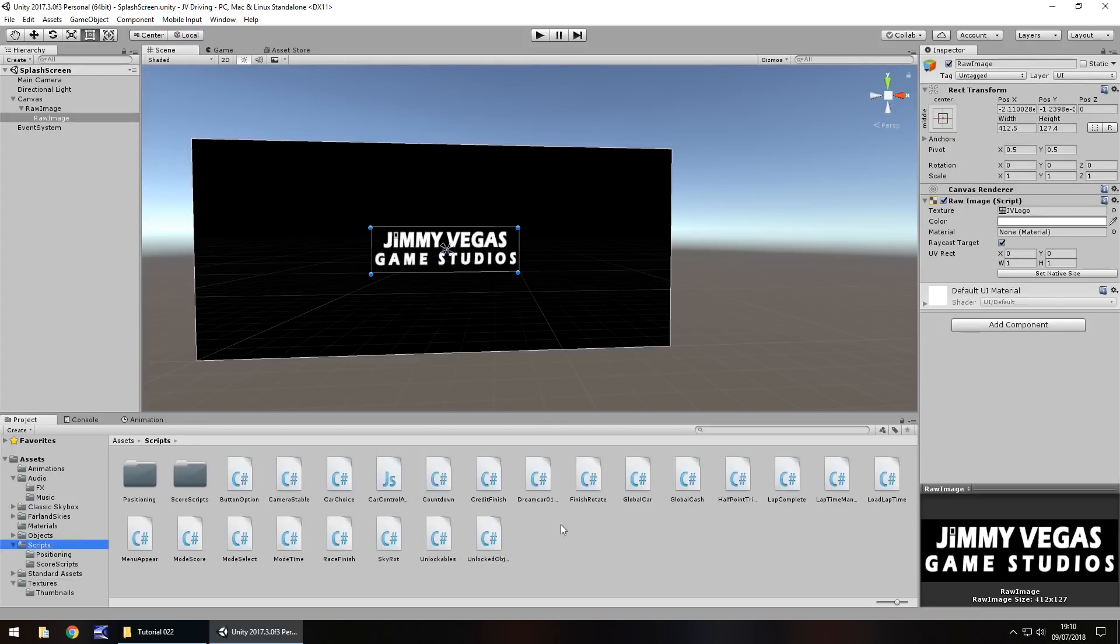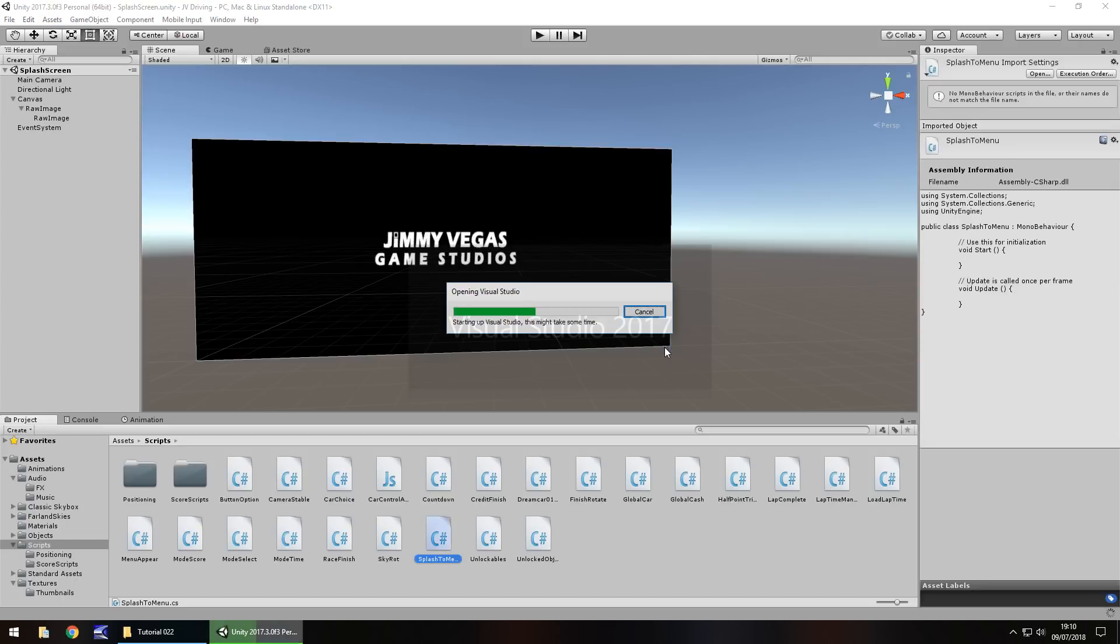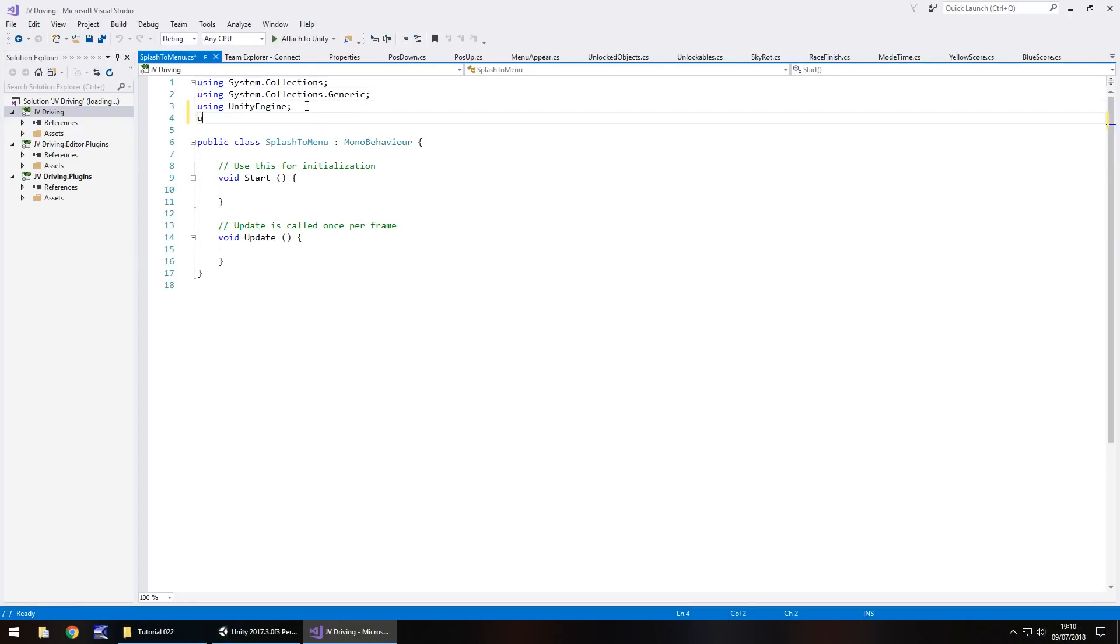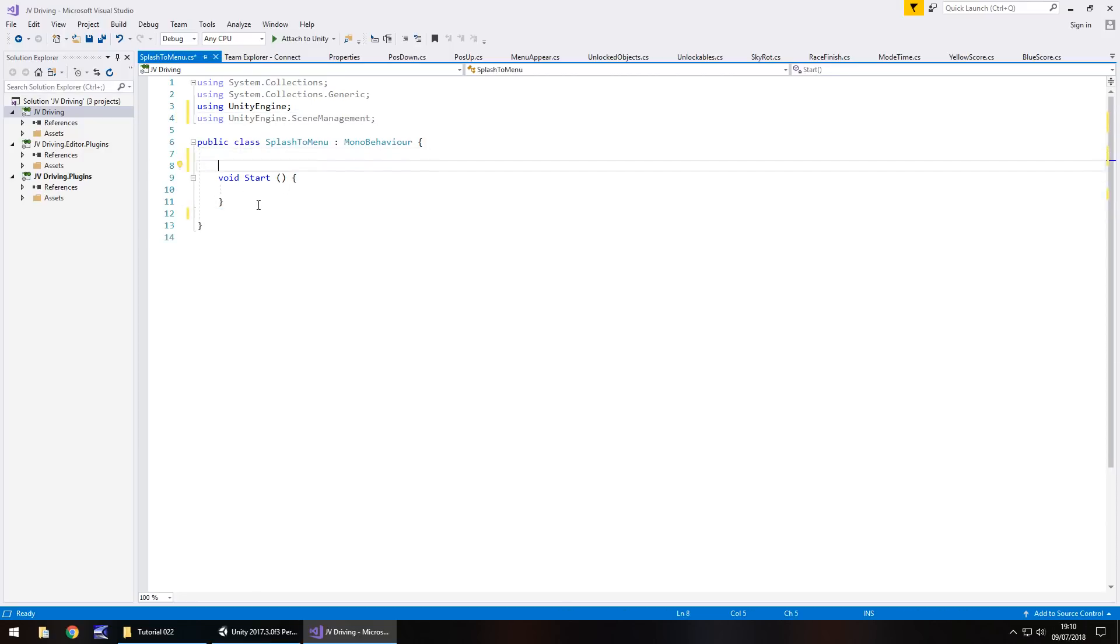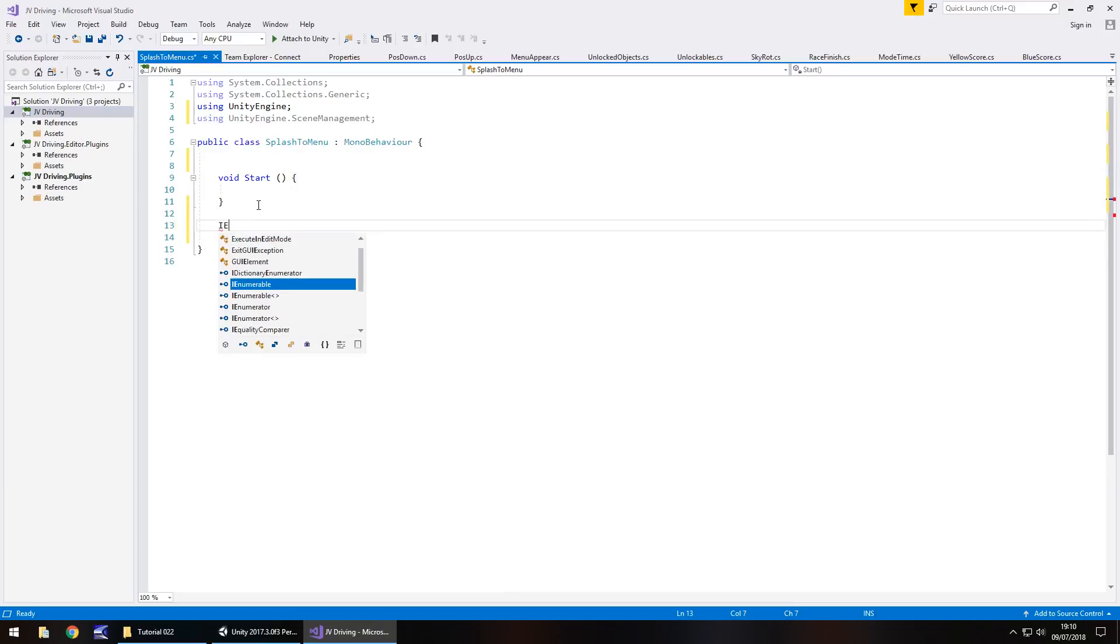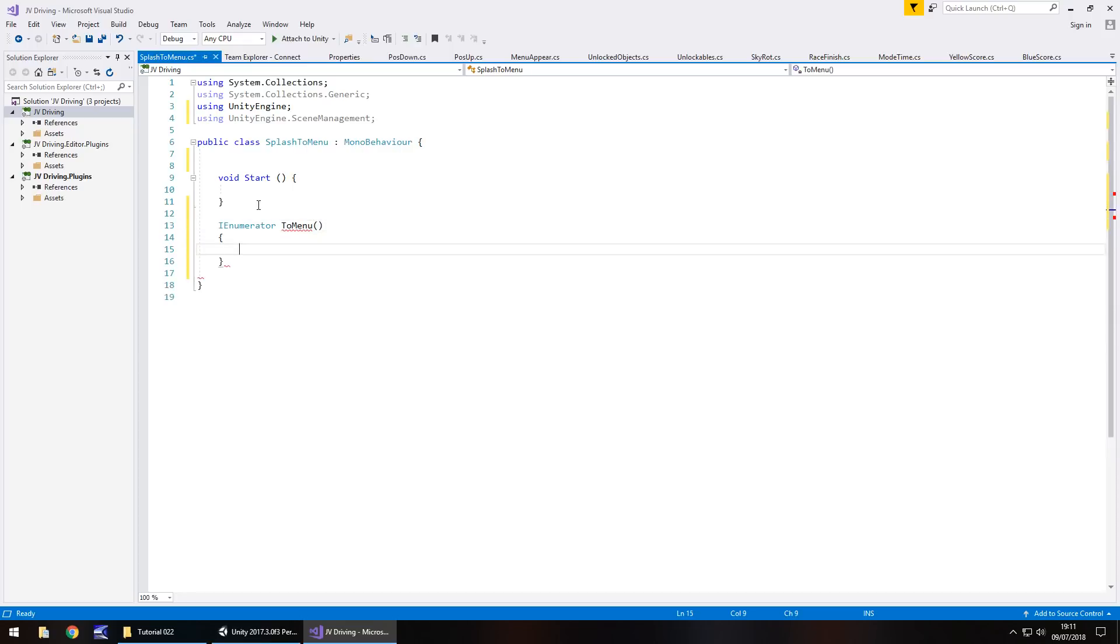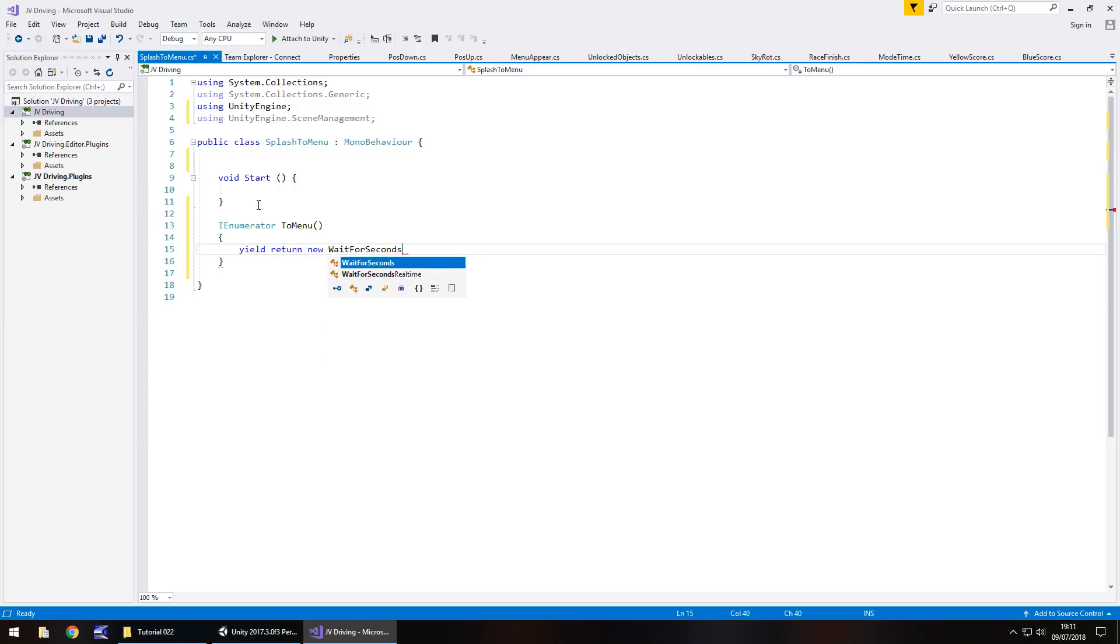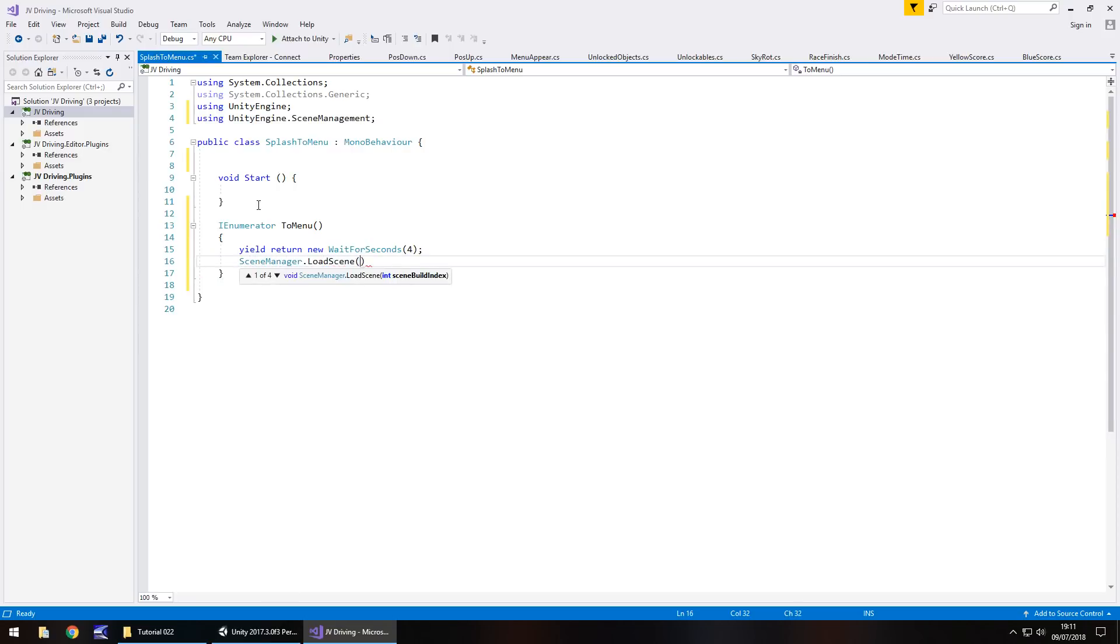Scene zero is our splash screen, the first scene to load. Let's create a script that will take us to our main menu. Go to scripts, right click, create C sharp script. We'll call this one Splash to Menu. We've dealt with changing scenes before, so we know how this works. We need to put the namespace in using UnityEngine.SceneManagement, semicolon. I'll get rid of void update because we don't need it and any annotations. We're going to do this in an IEnumerator because we want to wait for a couple of seconds. IEnumerator, we'll call it ToMenu, open close bracket, open curly bracket, and then yield return new WaitForSeconds, I'll have it displaying for four seconds, semicolon.